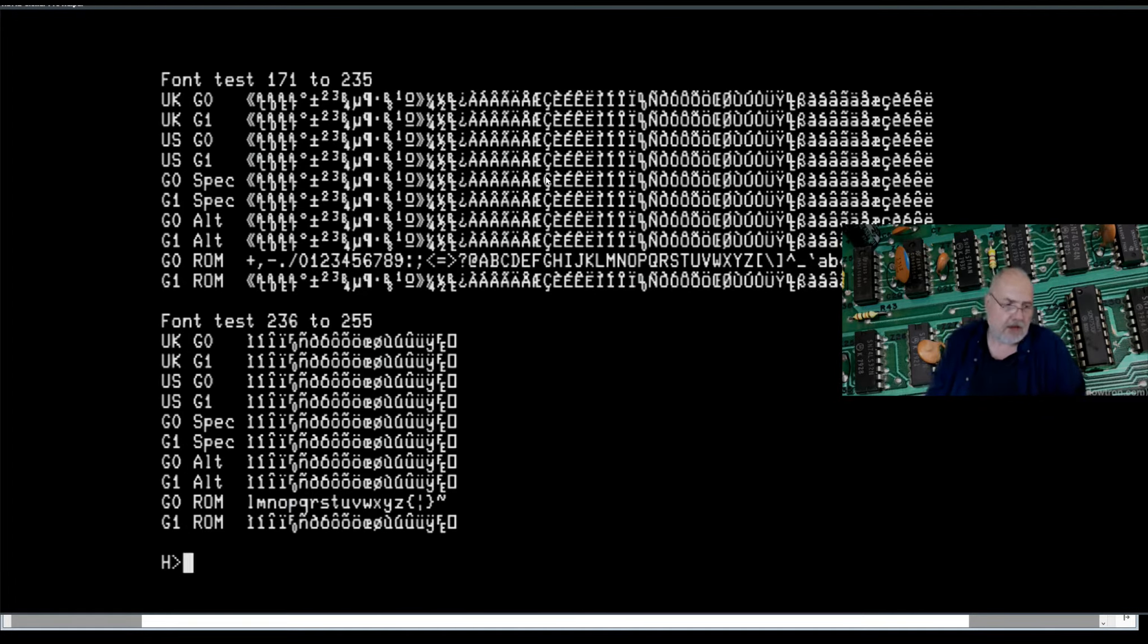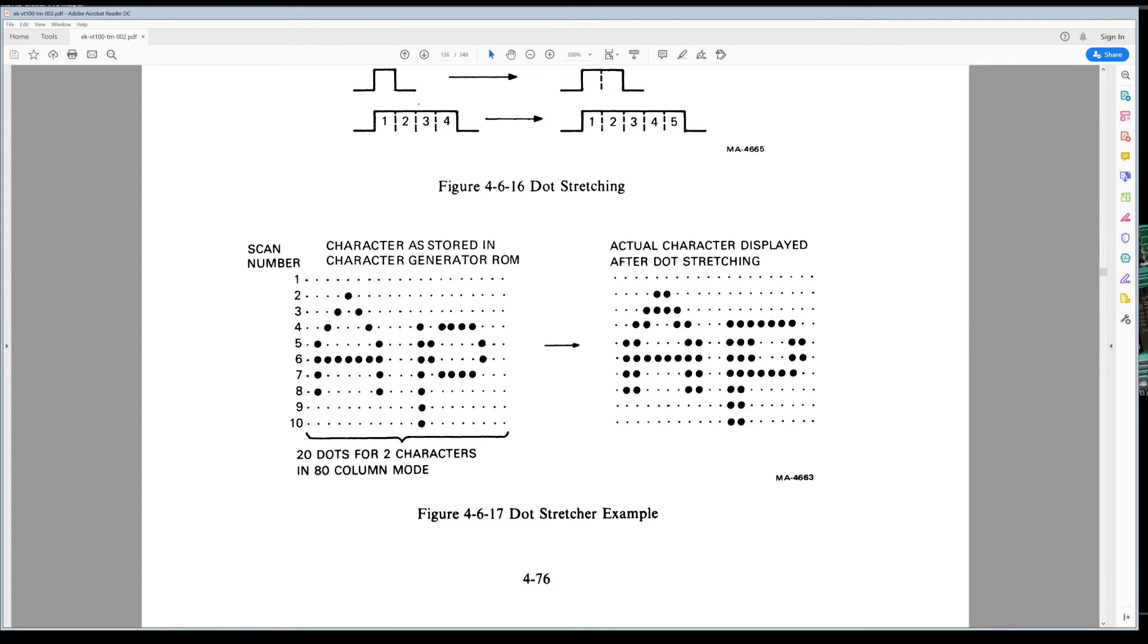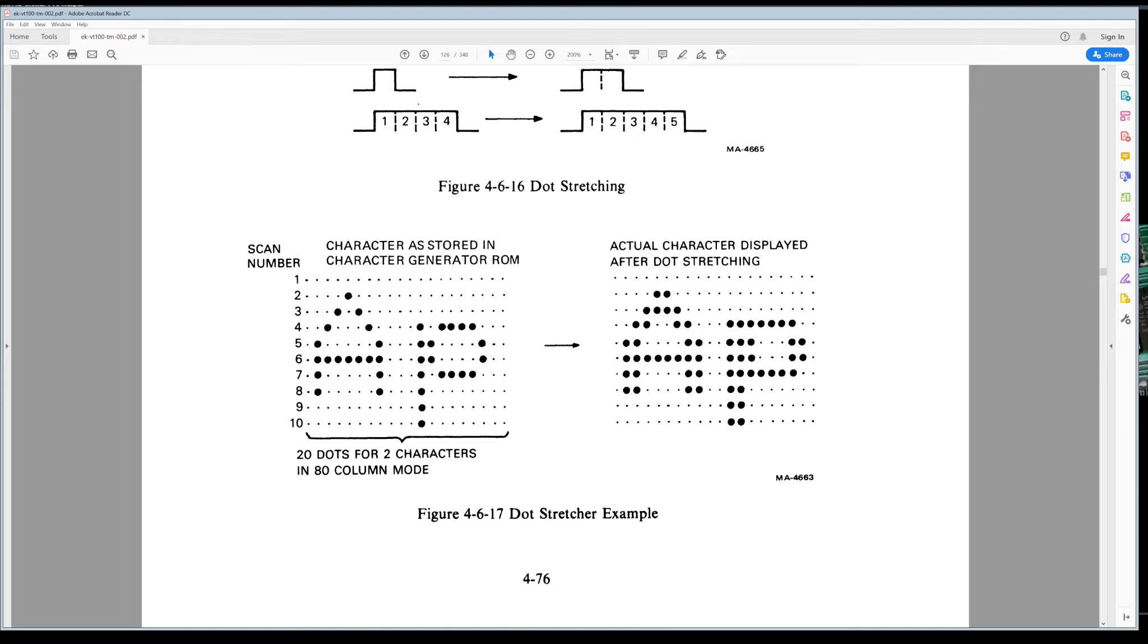So let's talk a little bit more about that. I'm going to bring part of the VT 100 manual up on screen here and we've got it being captured. One of the things that the VT 100 does is called dot stretching. So in the character ROM, I've got the pixels here for this A.